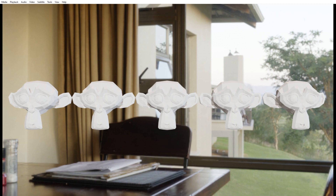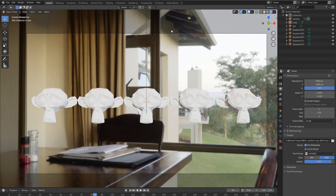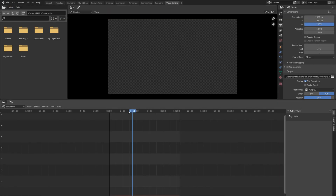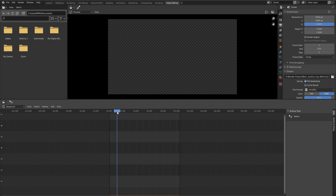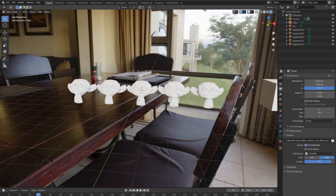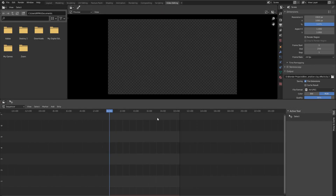Now we need to combine these two videos and add the swipe transition to get that cool effect. Let's head back to Blender and go to the Video Editing tab. If you don't have the Video Editing tab on your screen, click the new tab button, go to Video Editing, and then click on Video Editing again. We are now in the Video Editing workspace. Keep in mind that rendering here will override everything in your viewport, so don't worry about your viewport.